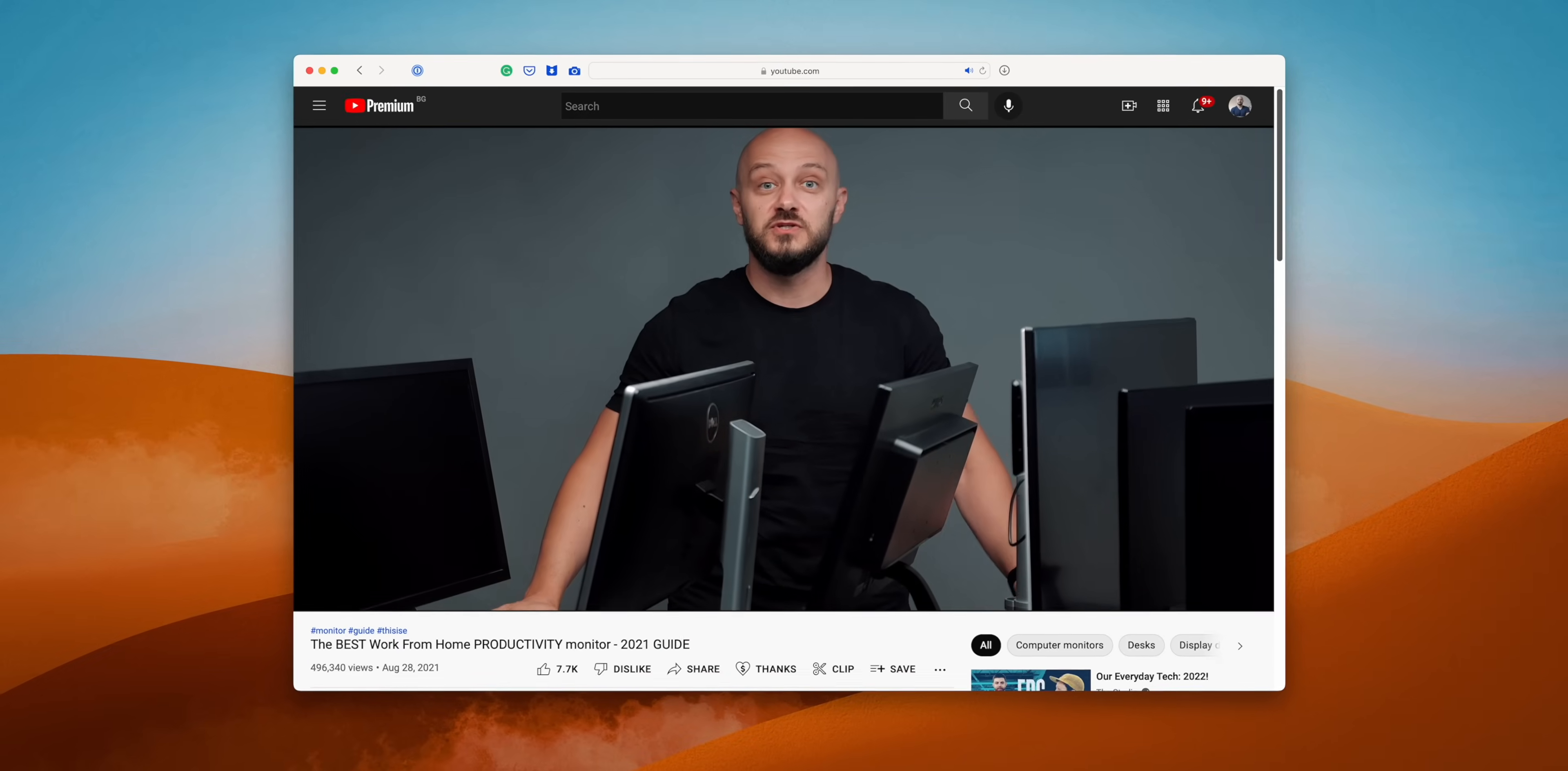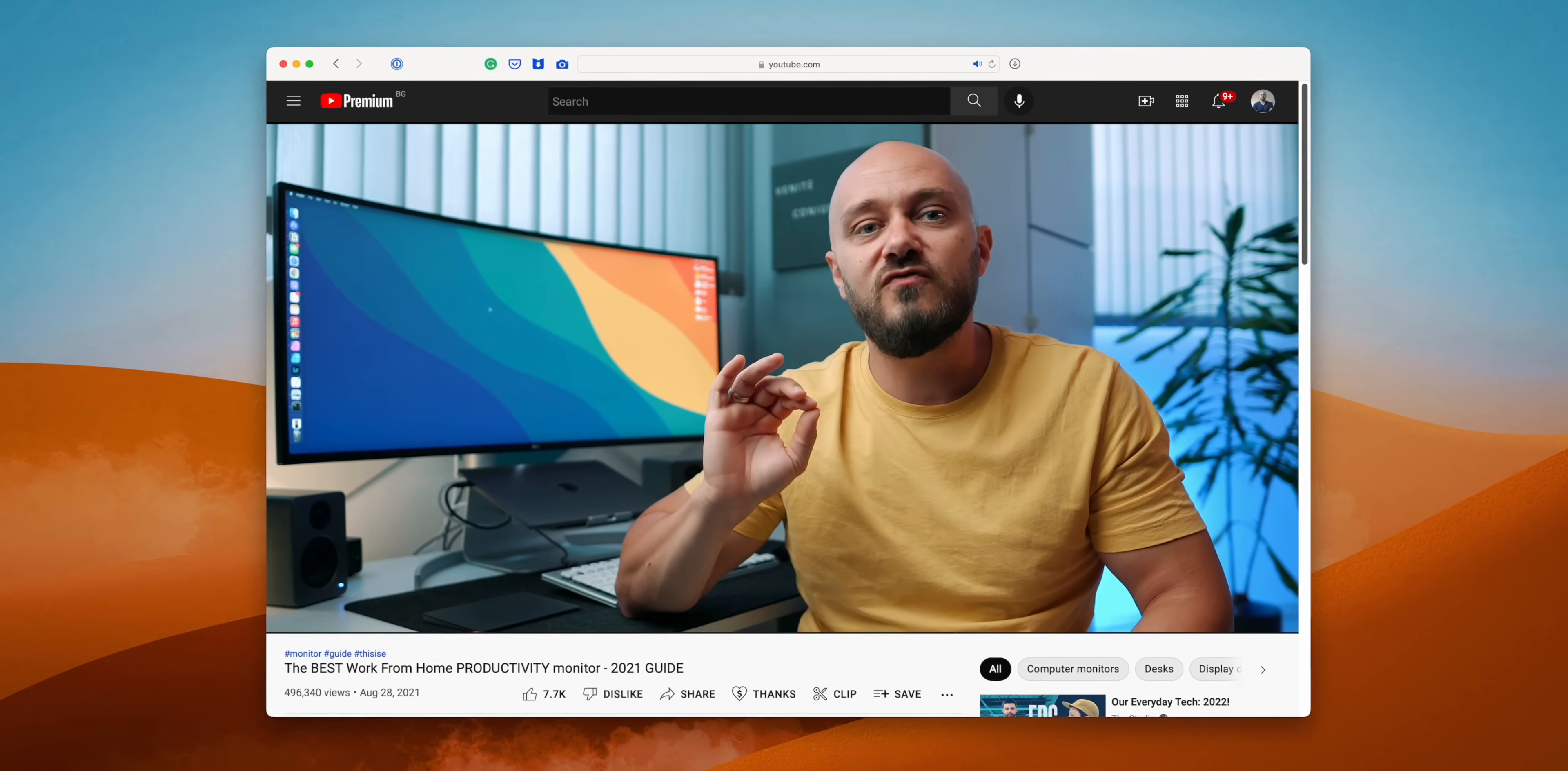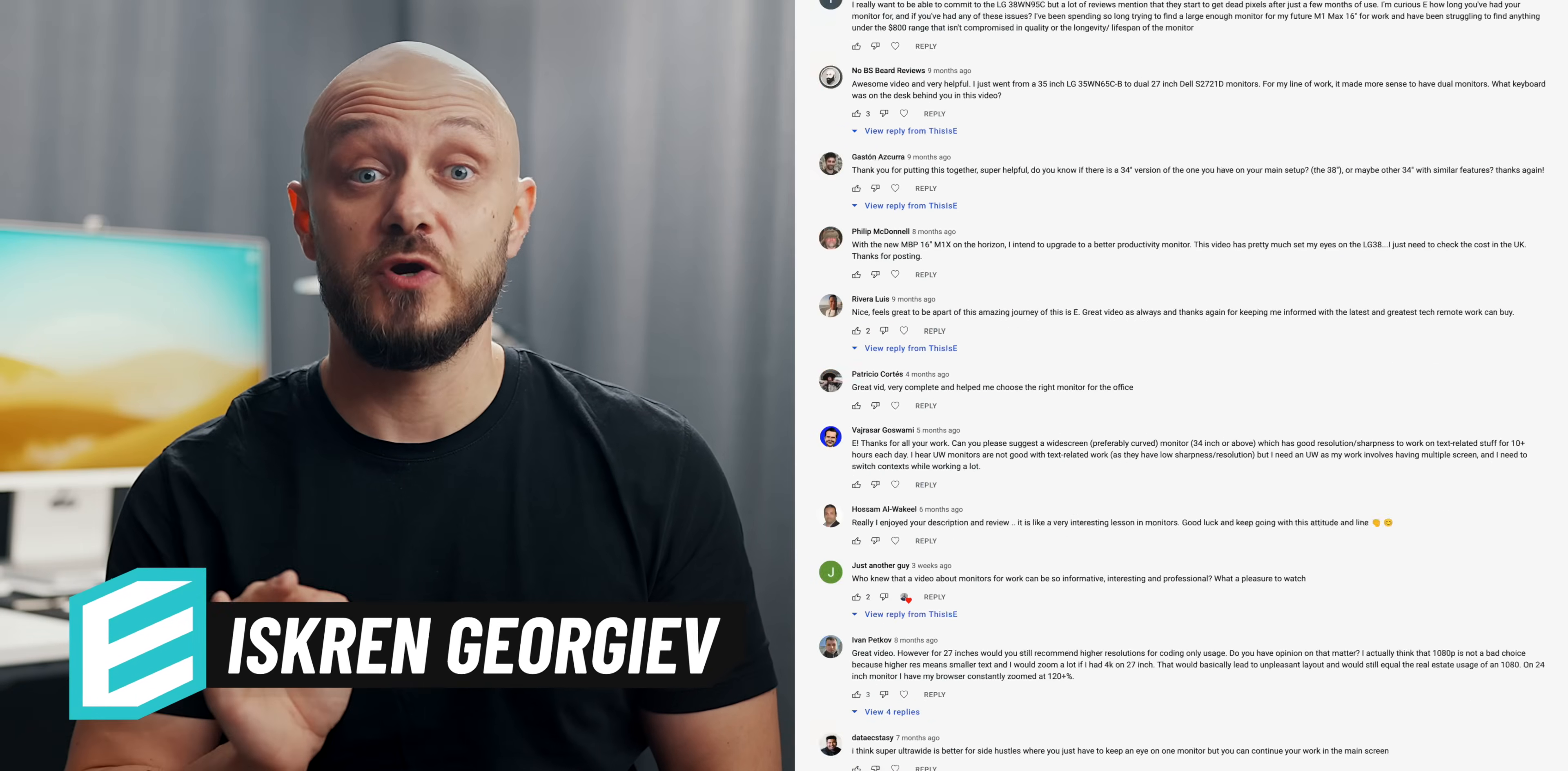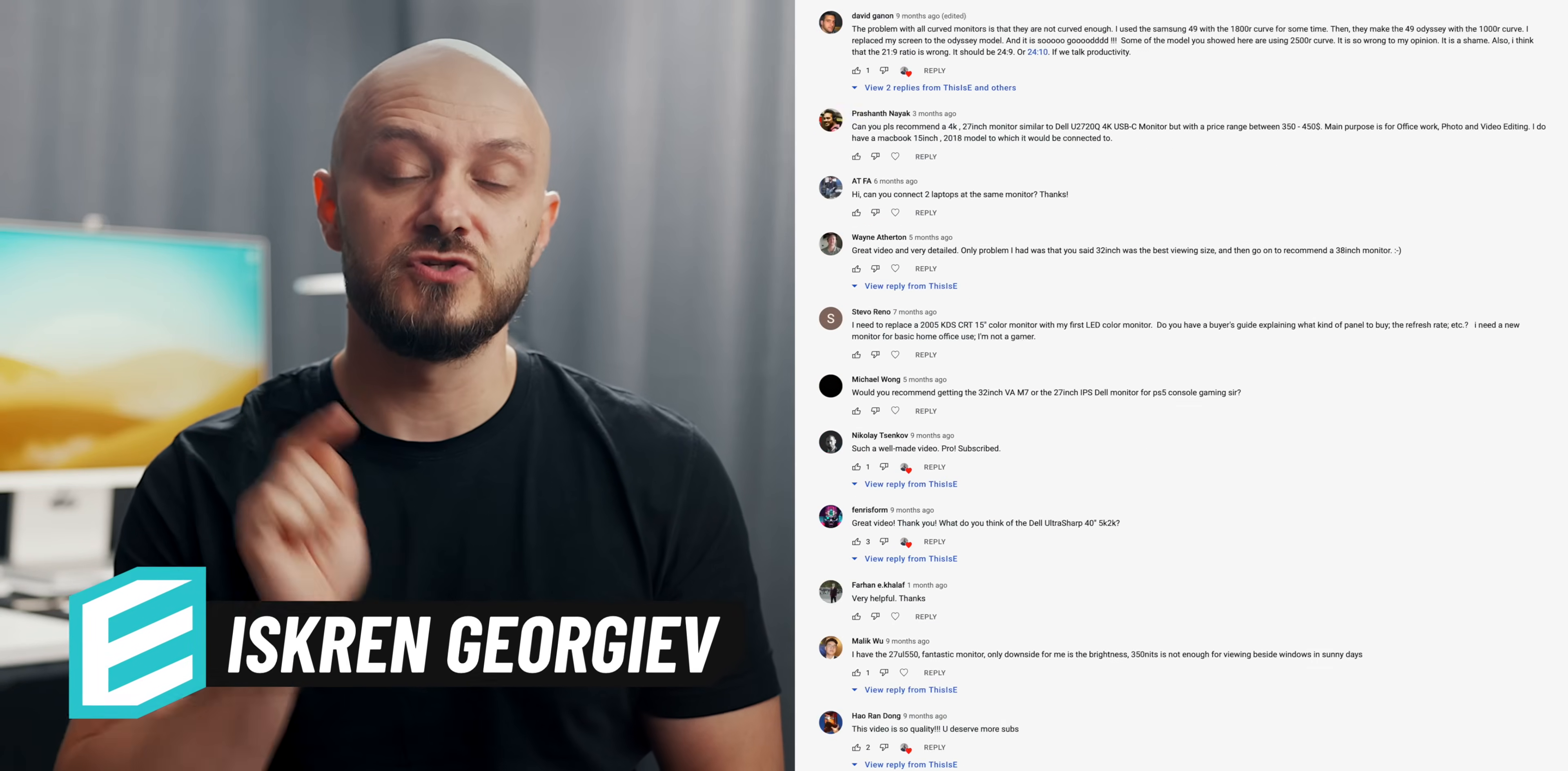This video is brought to you by Brilliant. About 10 months ago, I did a monitor guide which has gained almost half a million views. Since then, I got a ton of questions that led me to believe I should do an updated version.